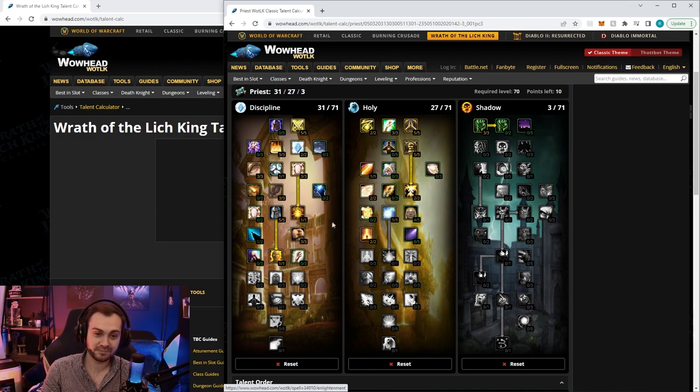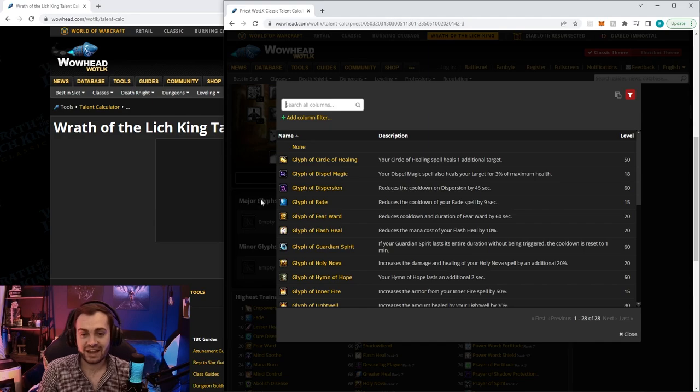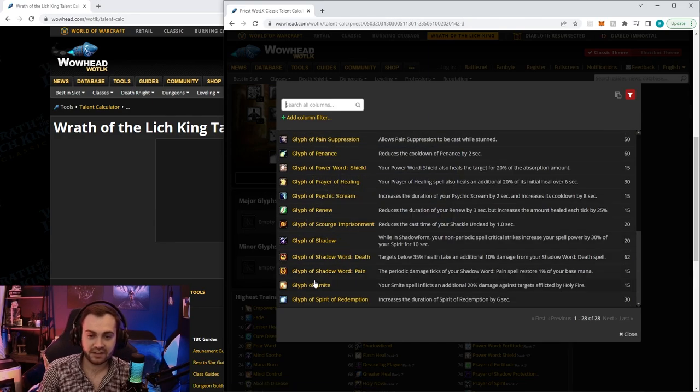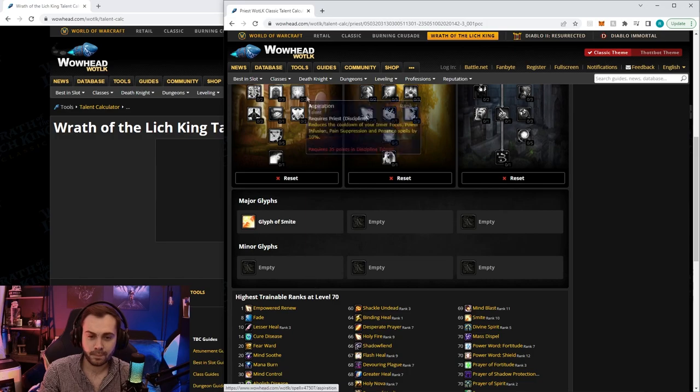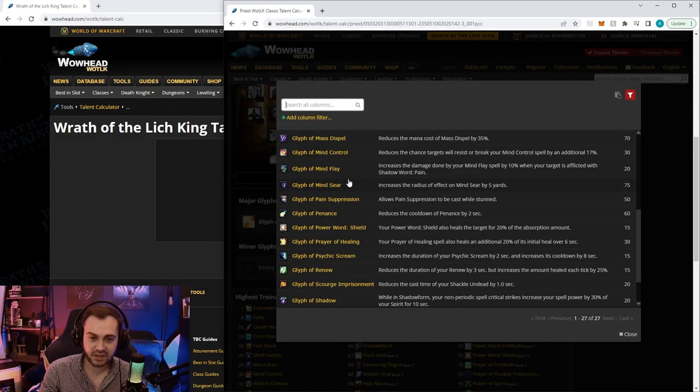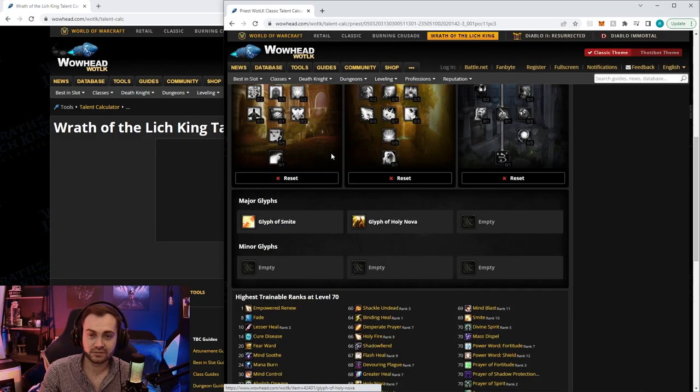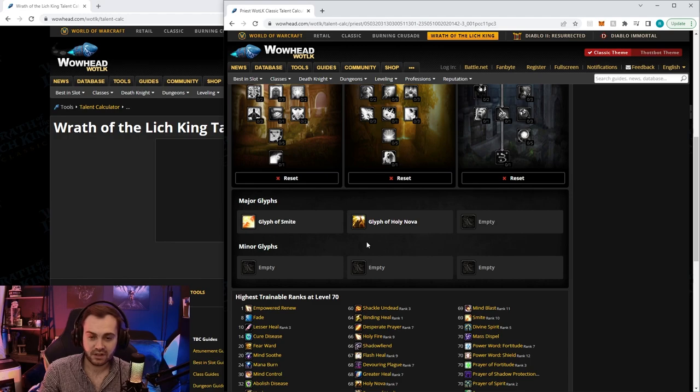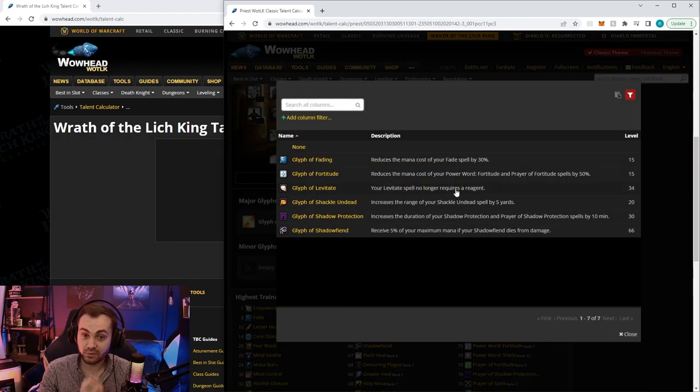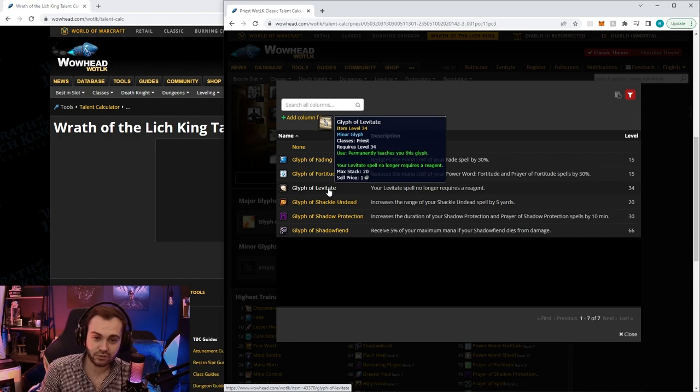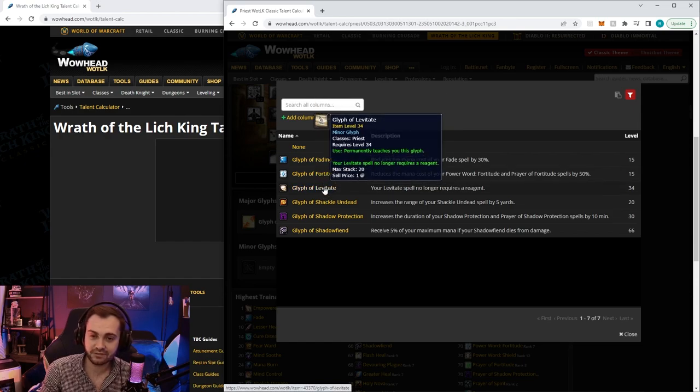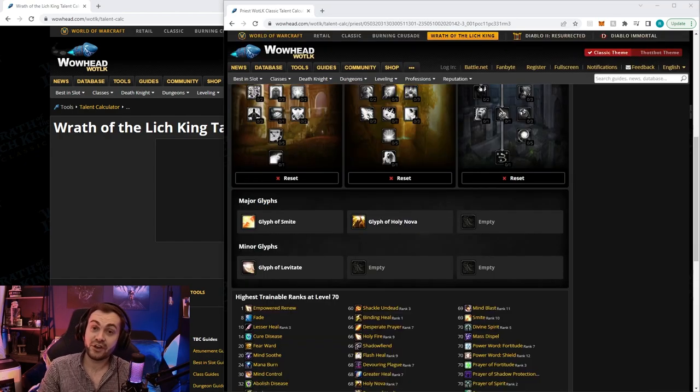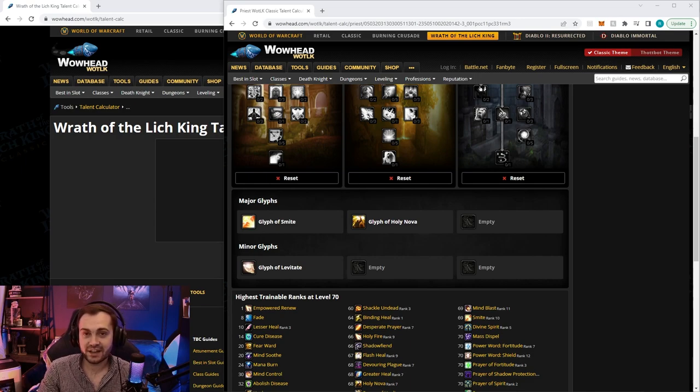As for glyphs, at level 15 we're going to take glyph of smite, and at level 20 glyph of holy nova. We'll also have access to one minor glyph - generally you want glyph of levitate or glyph of fortitude. A couple other notes: you can buy a slow mount at level 20 now, and the epic mount at level 40.